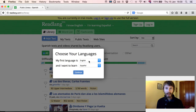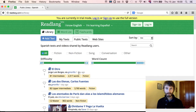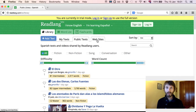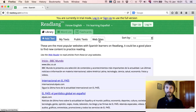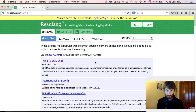My first language is English and I want to learn Español — Spanish. That's correct for me; you may wish to change these. Now continue. Since this tutorial is to show you how to read websites, let's go to the Websites tab, which will show a list of the most popular websites amongst Spanish readers on Readlang.